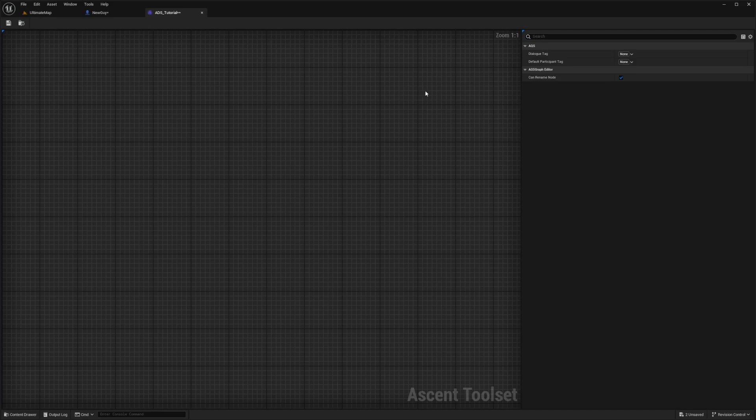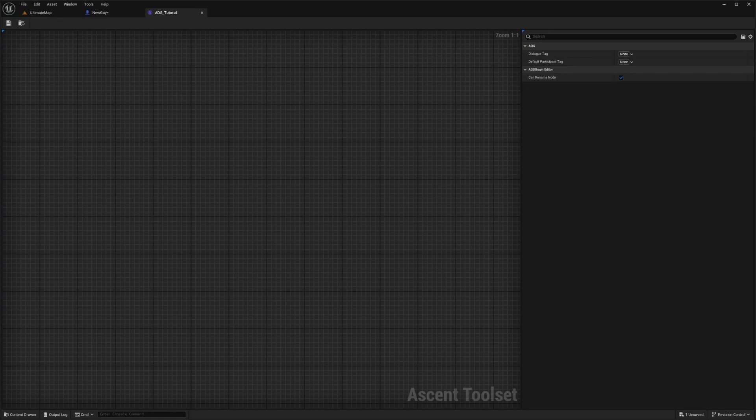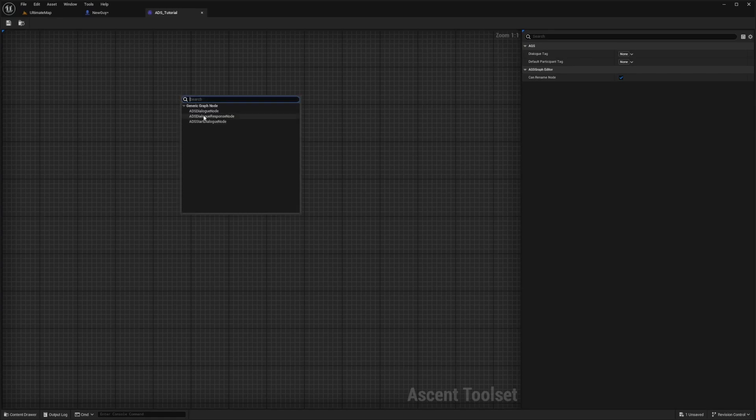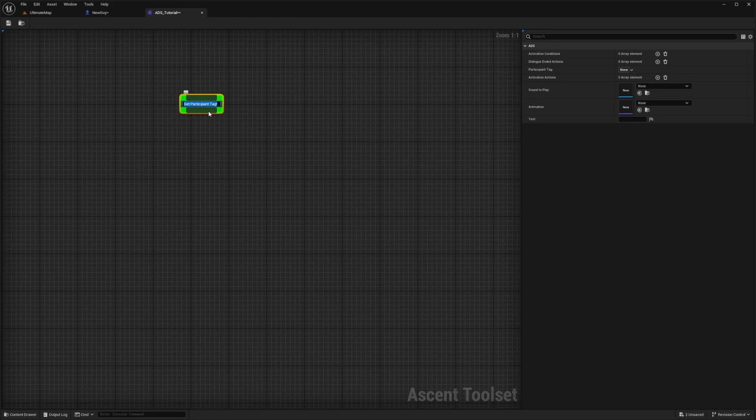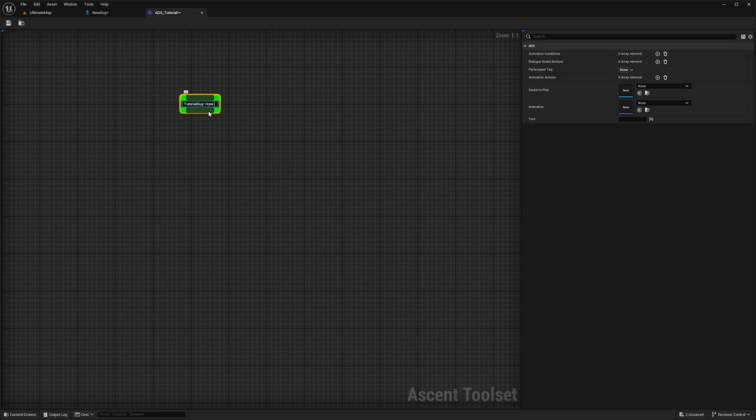I'll double click here and it's going to have a dialog tag and a participant name. All I'm going to do is right click and select ADS start dialog node. I'll call this tutorial guy. How are you?